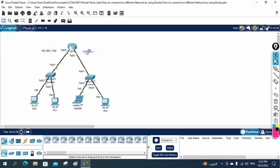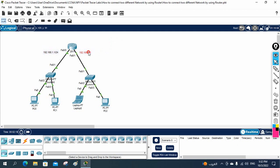Some students have asked me to slow down the video speed and move the cursor more slowly because I was moving very fast and causing some confusion. So let me reduce my speed.